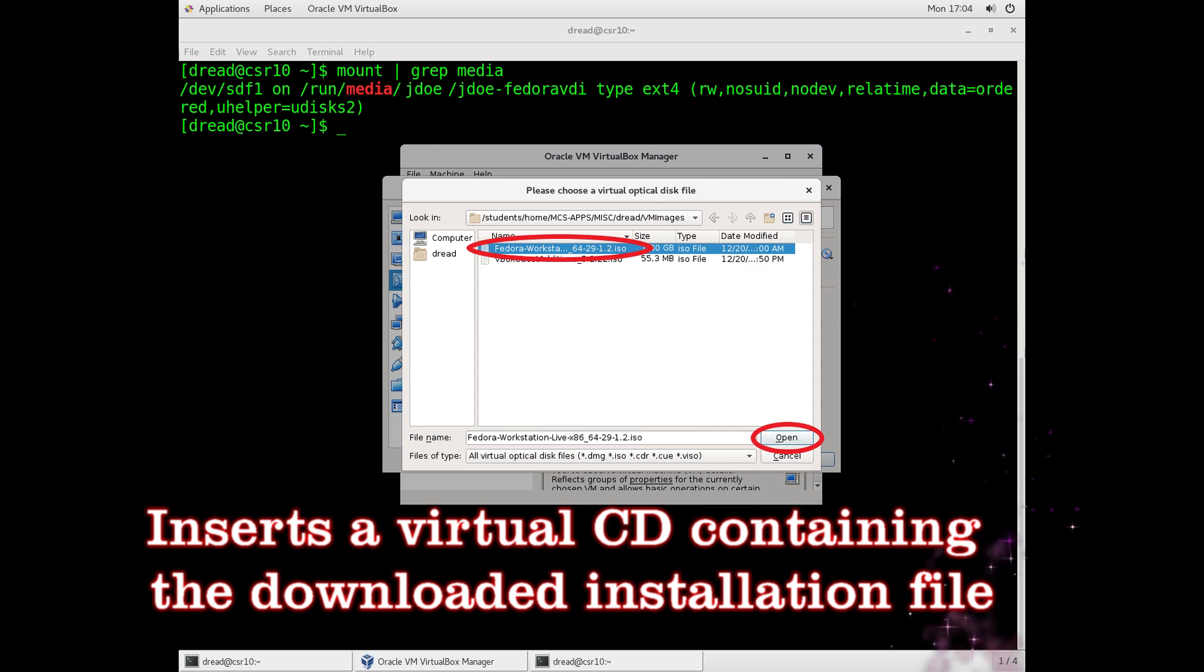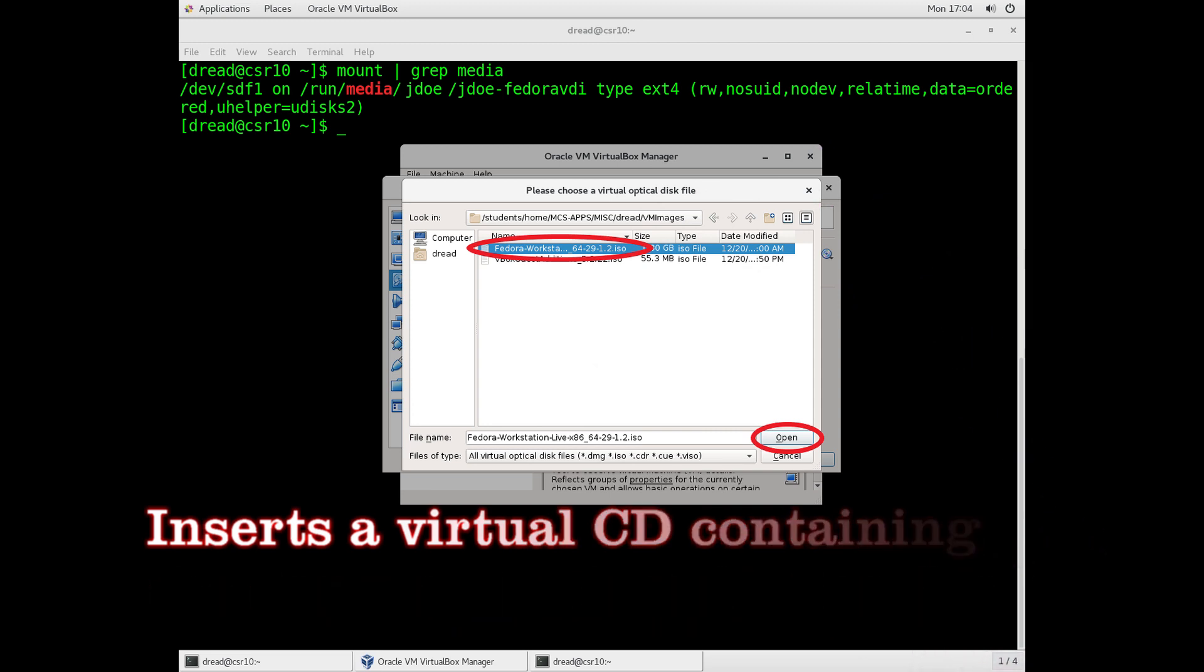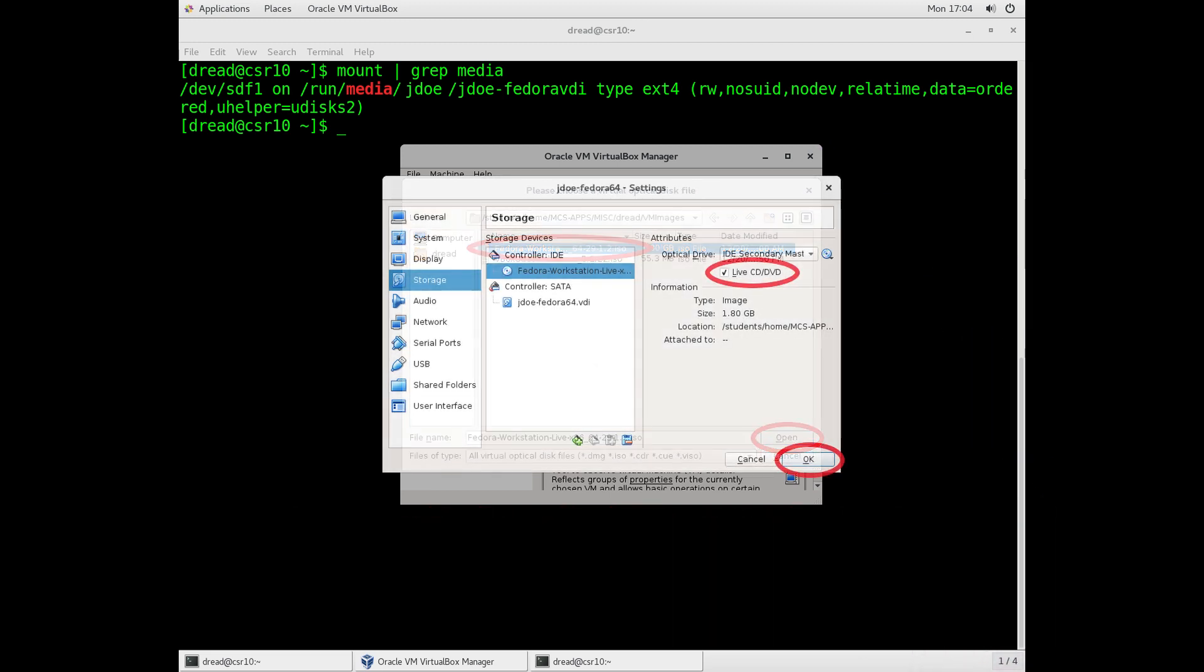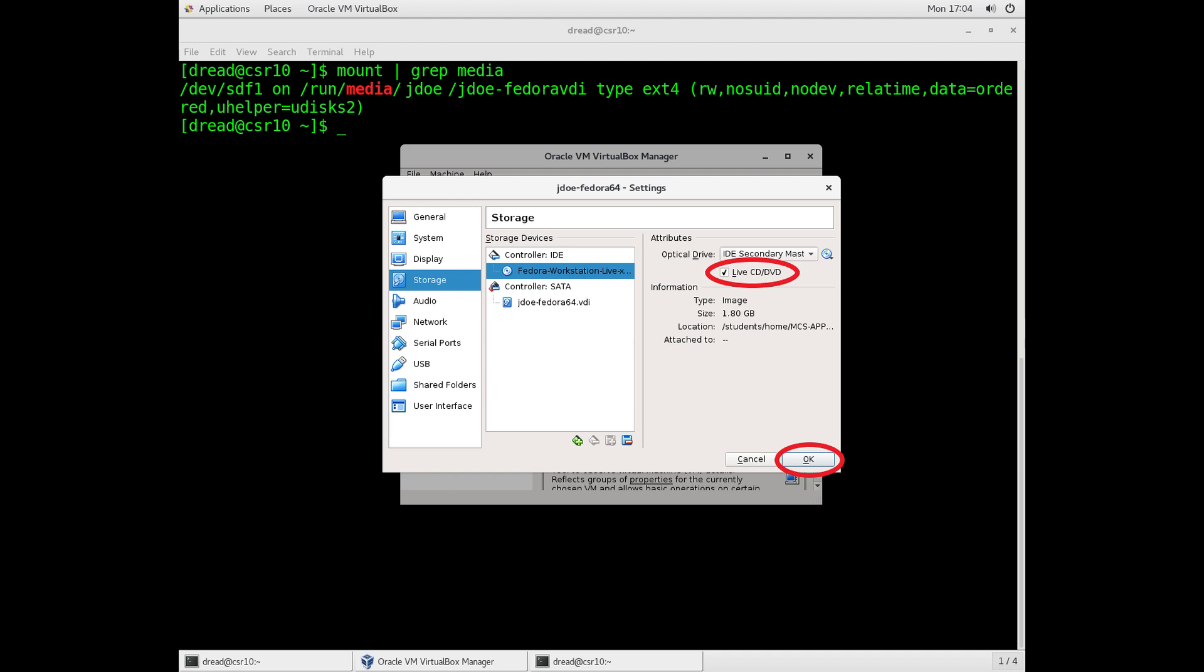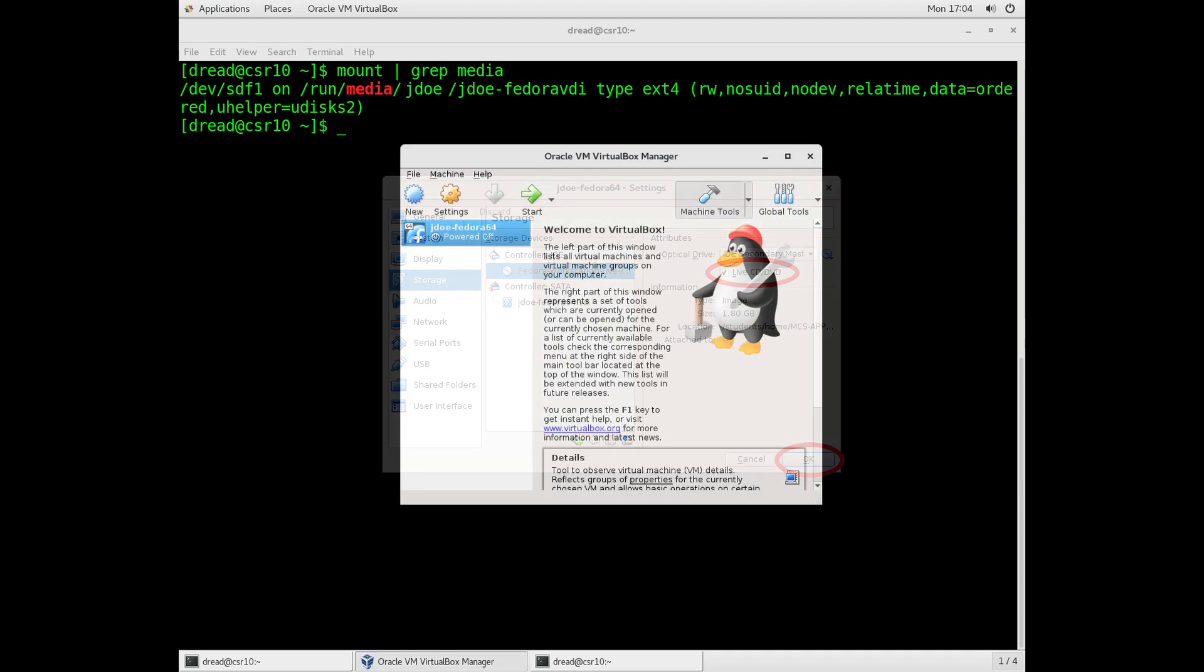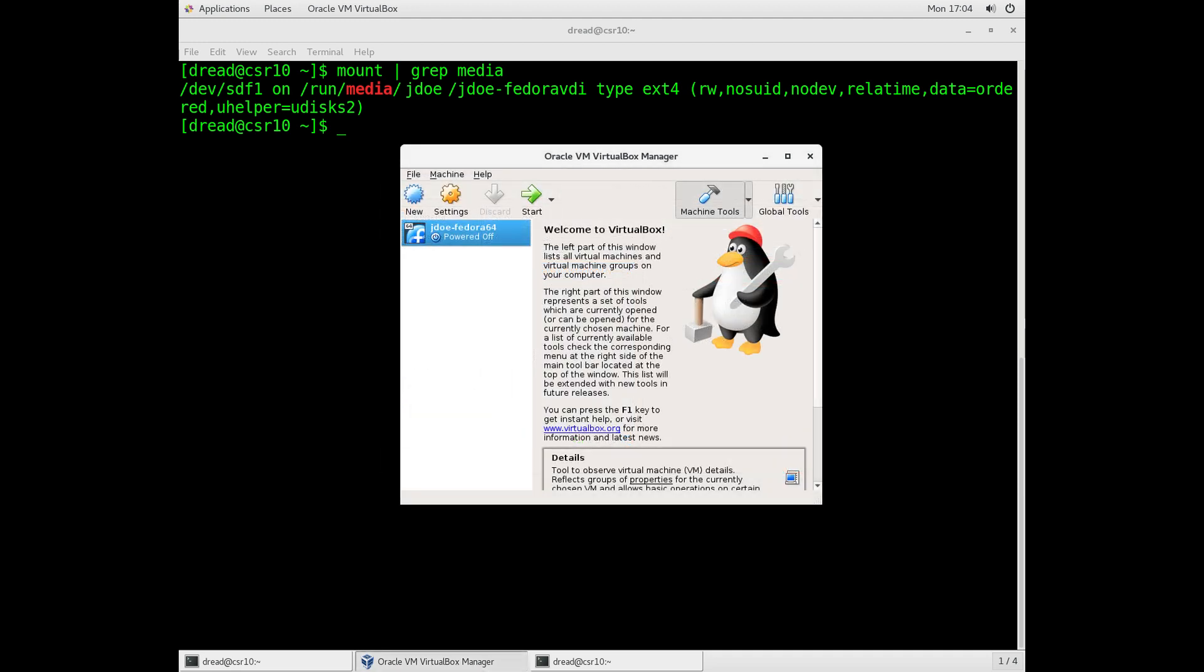So what you've done is you've placed a virtual CD into your virtual machine. Click that Live CD checkbox as well, and then click the OK button. We're now ready to start up our virtual machine, so click that Start button, and it will boot it from that virtual CD.